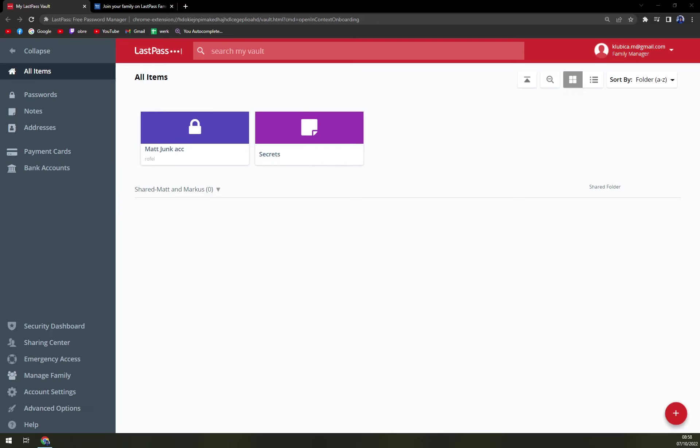Hello guys, in this video I'm going to show you how you can accept an invite if someone invited you to a family or business account in LastPass.